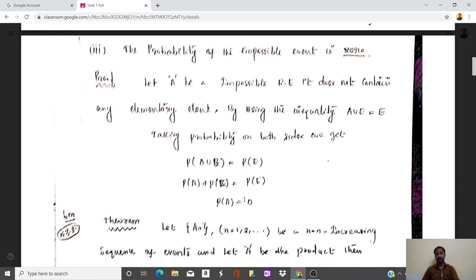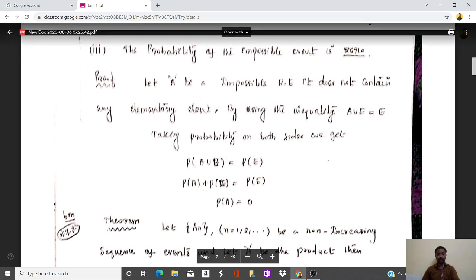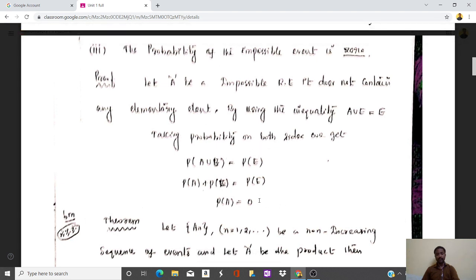These are the basic definitions of probability theory. This is my first lecture on probability theory, Unit 1. I hope you will read all the definitions. In the next lecture we will discuss further theorems. Thank you very much.